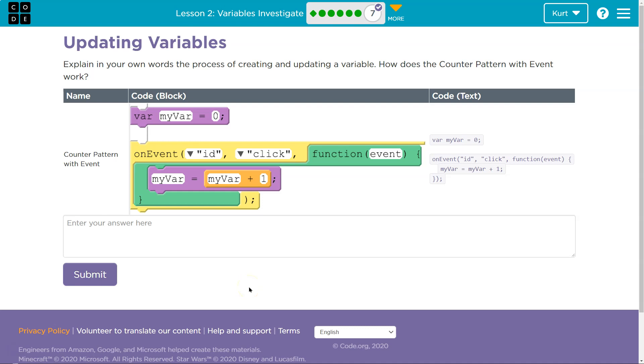All right, so how does it work? The counter pattern with event. Here's the code example. Variable my variable equals zero, or myVar equals zero. So we have this variable named myVar.